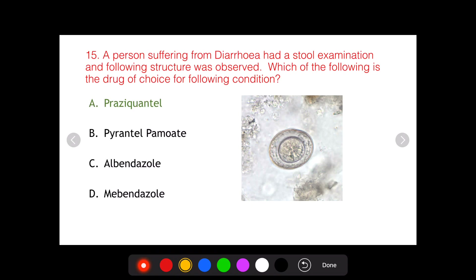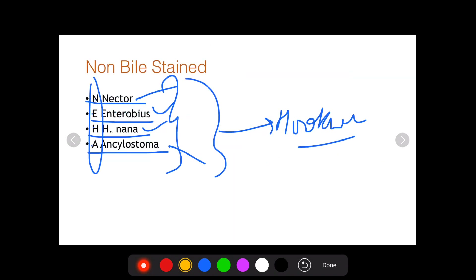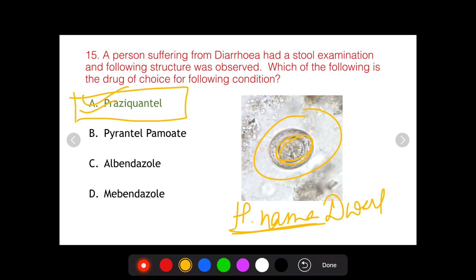The egg given in the question was that of H. nana, or the dwarf tapeworm. As discussed, H. nana is a non-bile stained egg. It has a characteristic feature similar to Taenia — three pairs of hooklets — and also contains polar filaments. Since this is H. nana, the question asks for the drug of choice. Remember: for every tapeworm, for every cestode, the drug of choice is praziquantel. Therefore, the answer to this question is praziquantel.